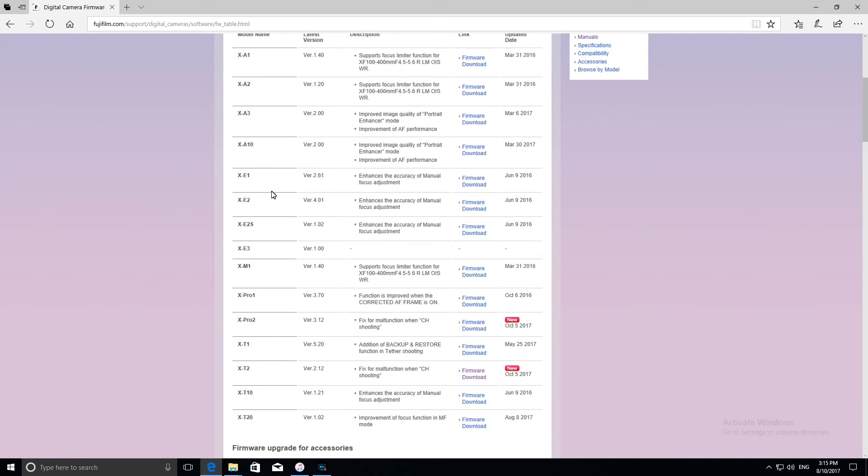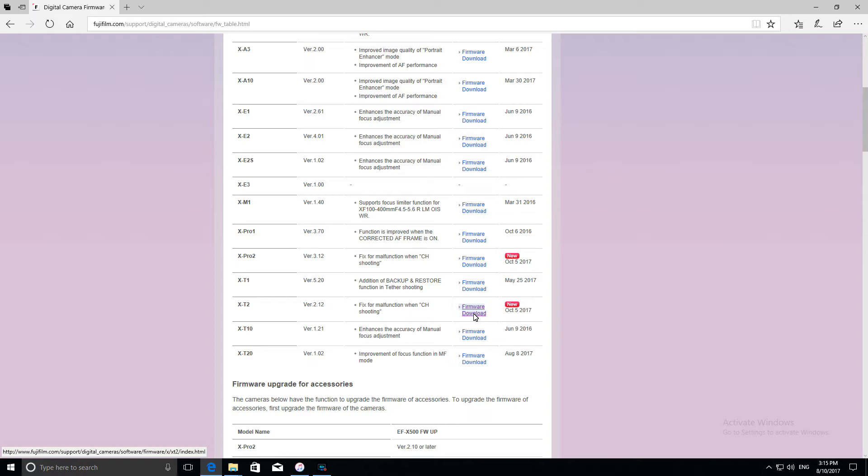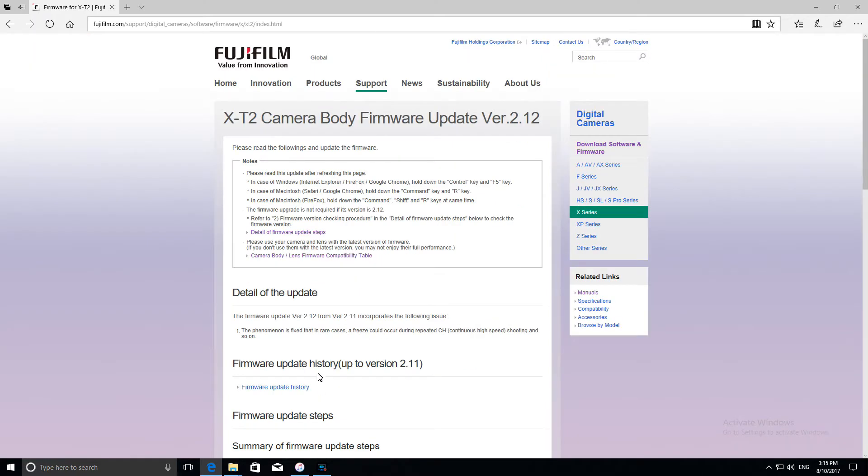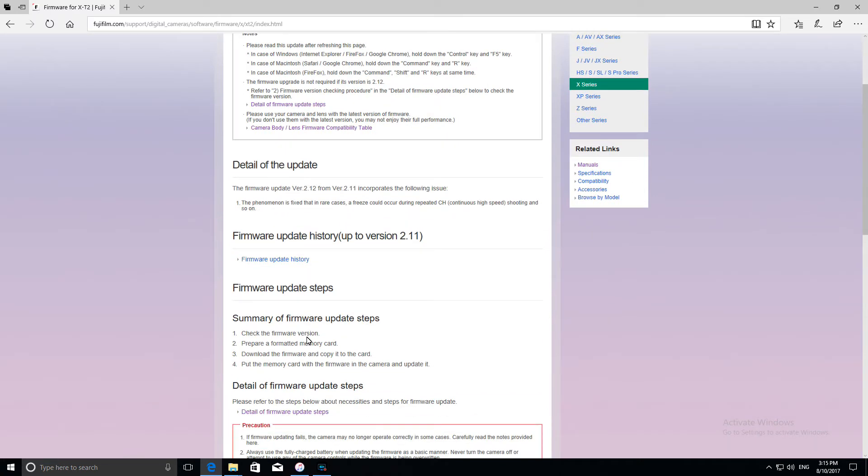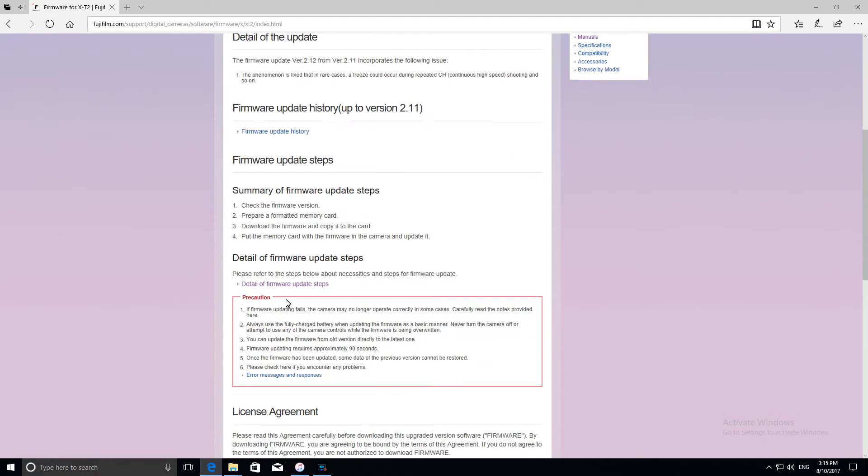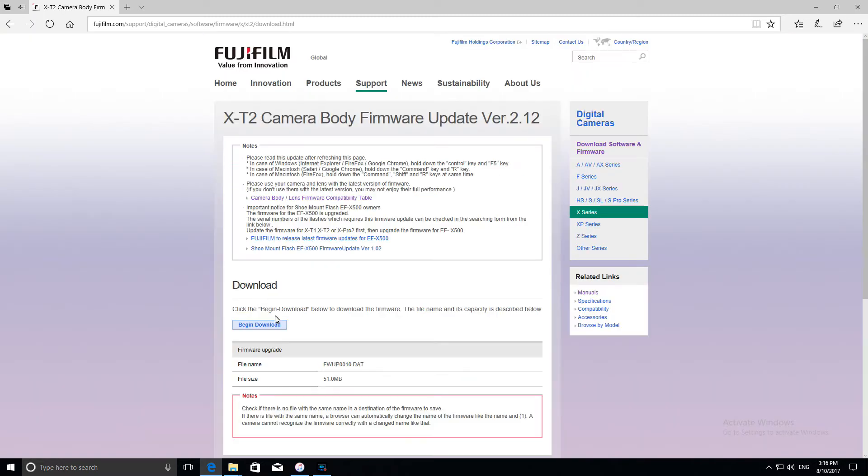Then you find the camera that you're updating. You can see they've had a couple of new ones here. October the 5th, so it's very recent, just three days ago. So X-T2 version 2.12. I think I'm running version 2.11 at the moment. So I'm going to press the download key there. Here we've got some instructions, the details of what they're fixing with this update. You can go into other things and get more information if you want. And down the bottom of the page here I've got 'I agree to begin the download.' I'm going to press that.